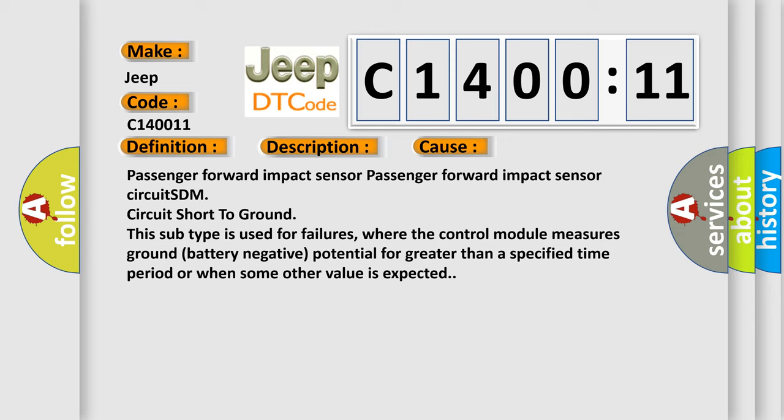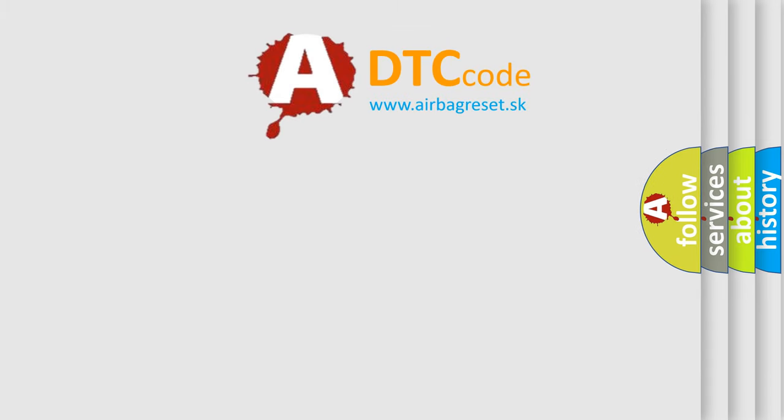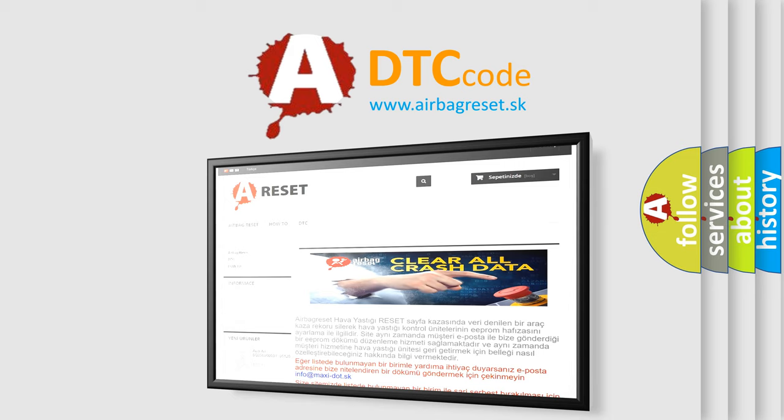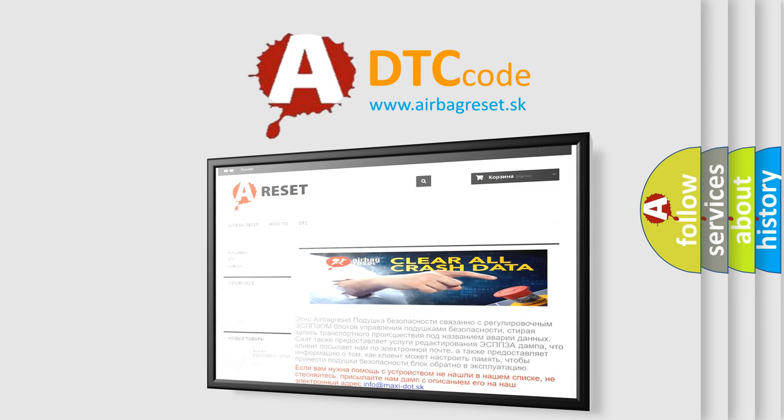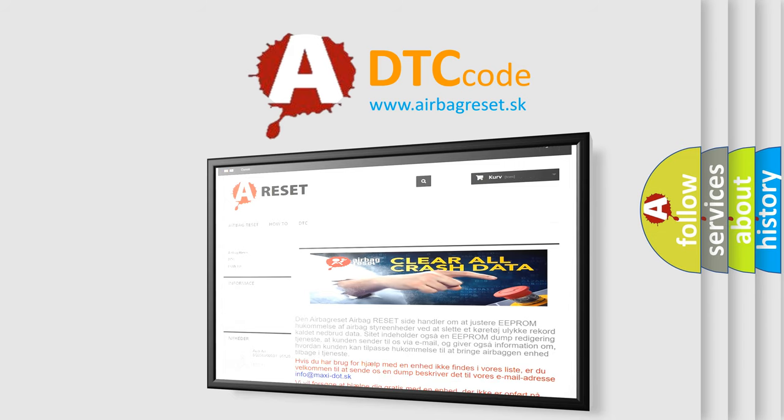The airbag reset website aims to provide information in 52 languages. Thank you for your attention and stay tuned for the next video.